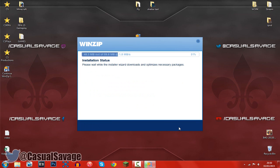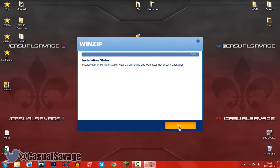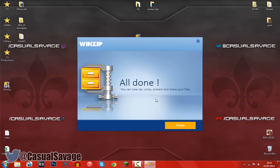Now from here it's going to install. That was fairly quick and then once it's done just go ahead and click next again. You can see it's all done. You can now zip, unzip, protect and share your files. Go ahead and click finish.